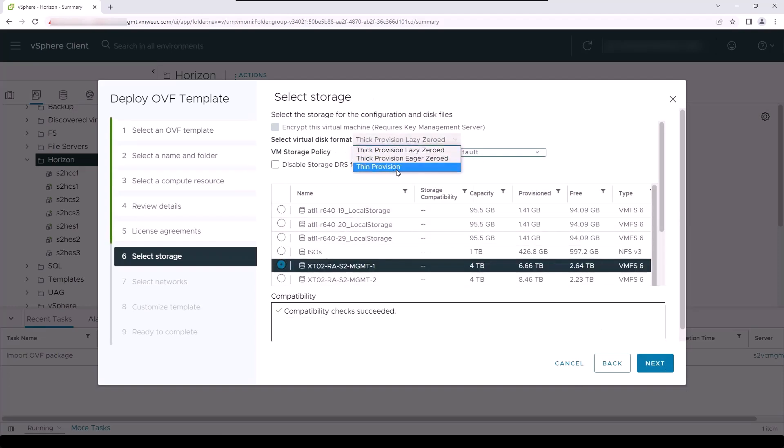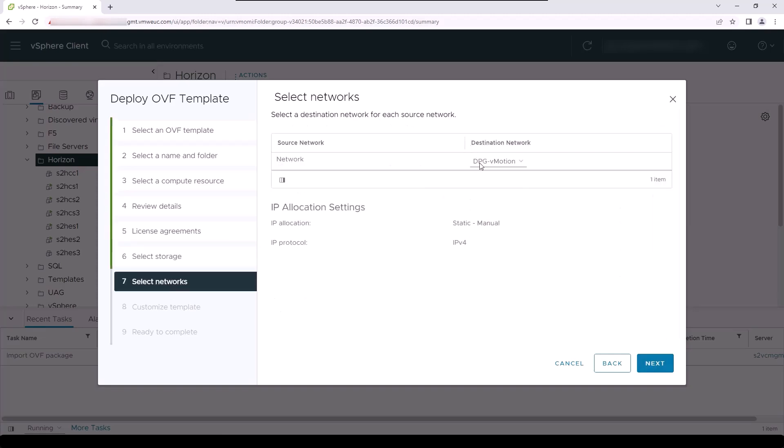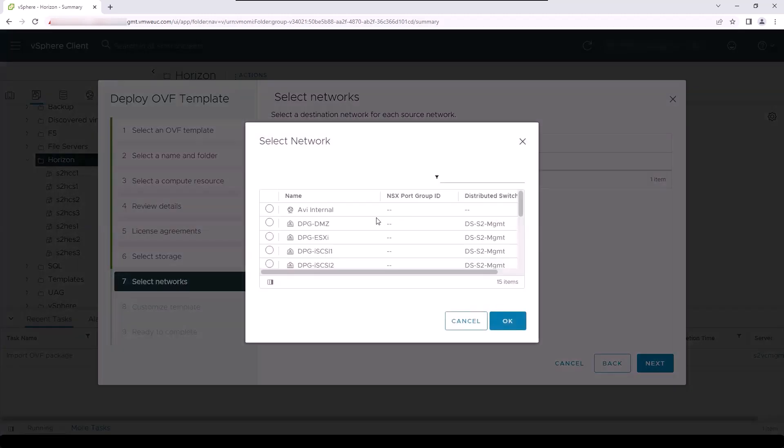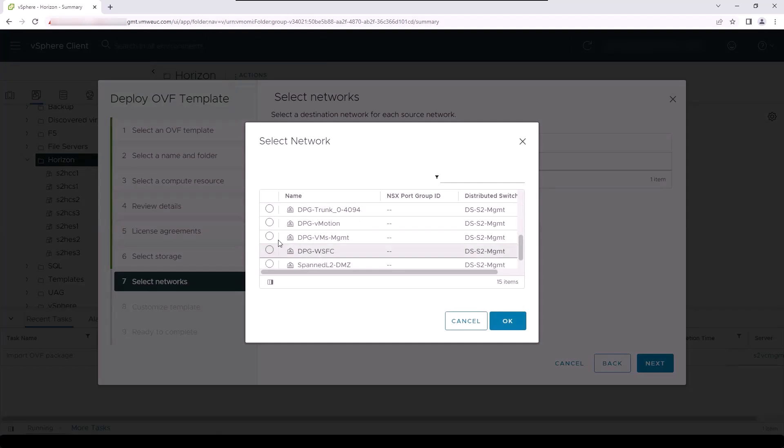Choose an appropriate datastore and a virtual disk format for the OVF tool. In our case, we have decided to use thin provisioning for this virtual machine.